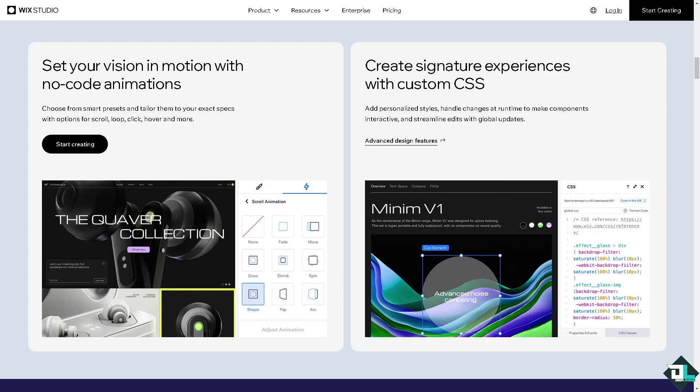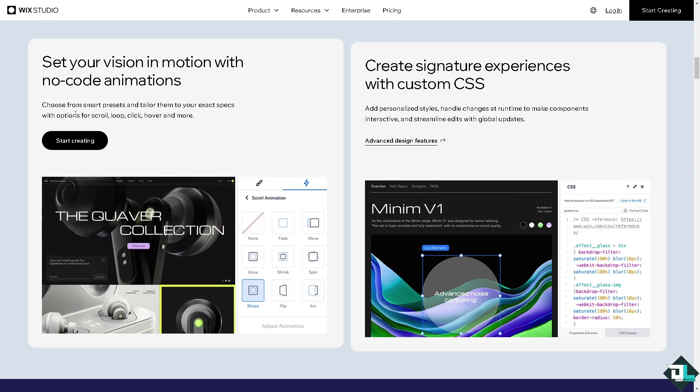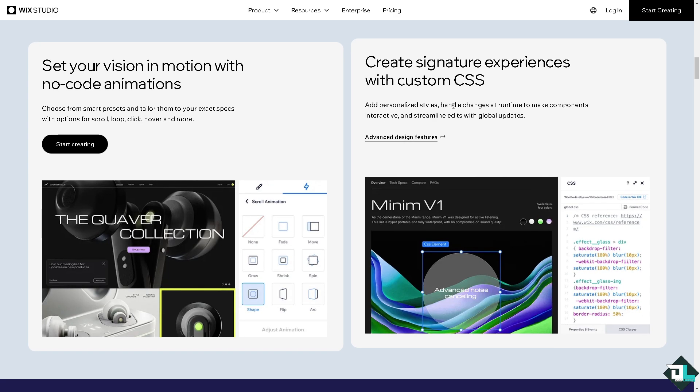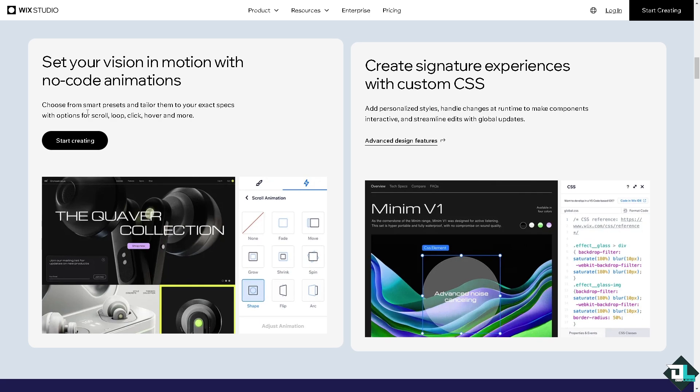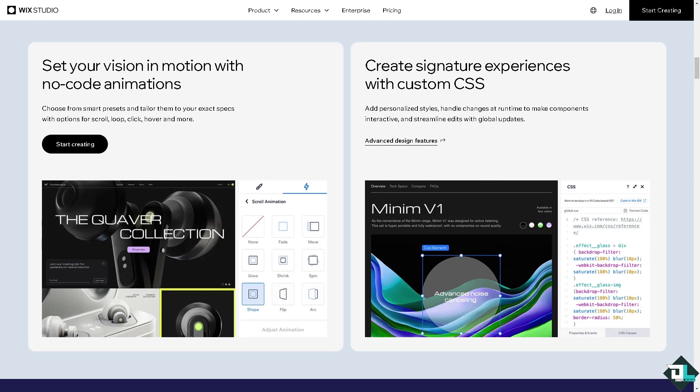Hey everyone and welcome back to our channel. In today's video, we are going to show you how to attach a file on Wix. Let's begin.